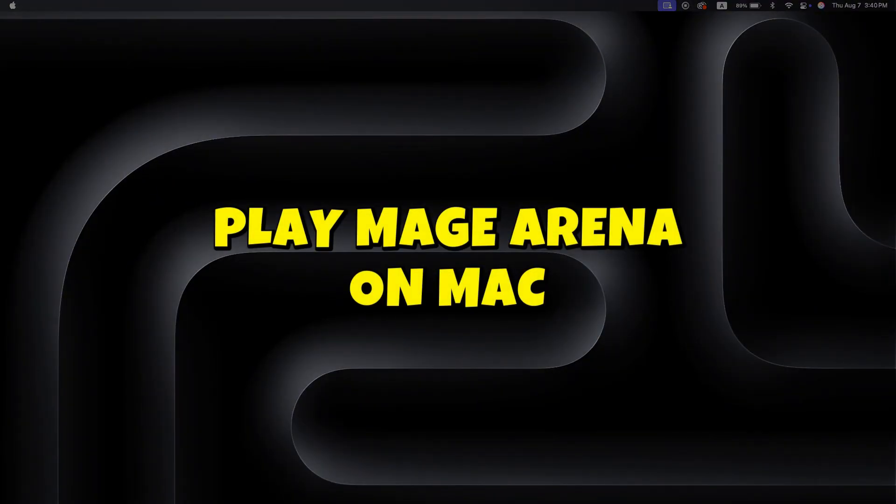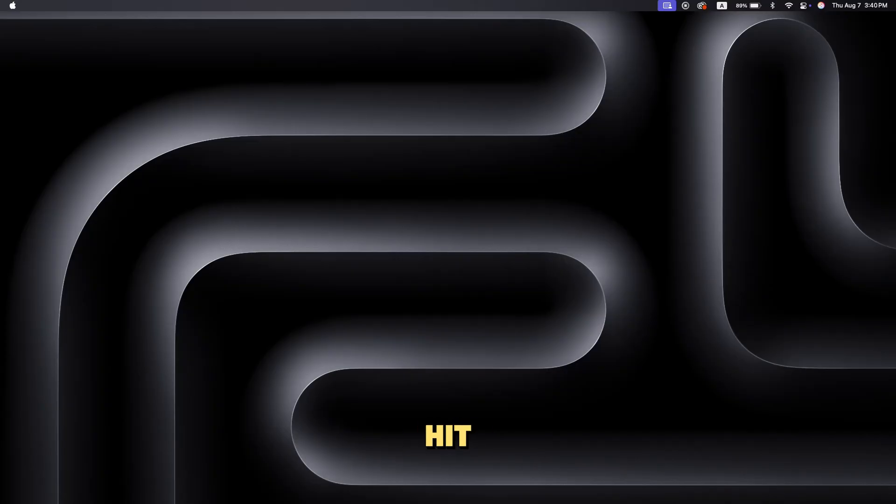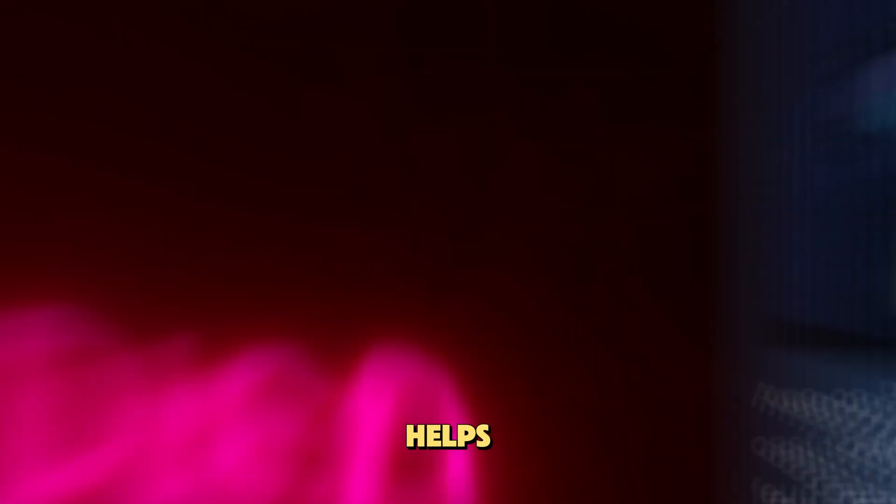Want to play Mage Arena on your Mac? Here's how to get it up and running with no hassle. Make sure to hit that like and sub if this video helps.